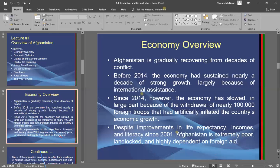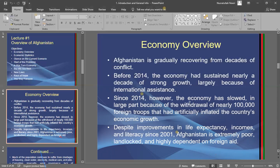Before 2014, the economy had sustained nearly a decade of strong growth, largely because of international assistance. From 2002 to 2013 — roughly a decade — there was great economic growth due to the presence of international forces, international business, and the attention of the international community toward the new Afghanistan.